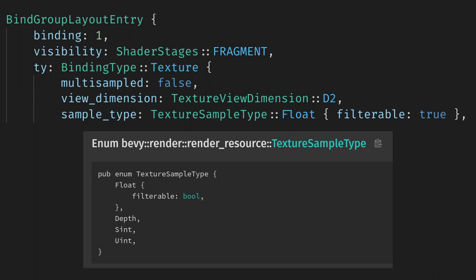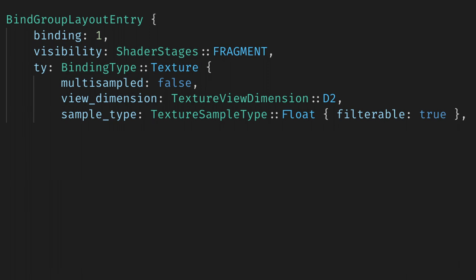Float has one parameter, which is filterable. This relates to the sampler we used, and will allow the pixels on the image to be interpolated, so it's not what you'd want for pixel art games. Finally, the count is none, because we have only one texture, not an array.